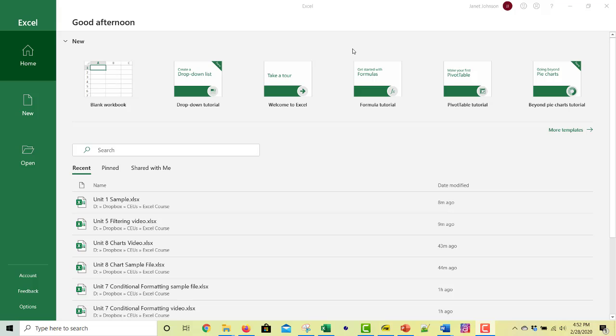When you open Excel, this is what you see at first, a page that looks like this. And you've got tutorials here if you wanted to watch them.